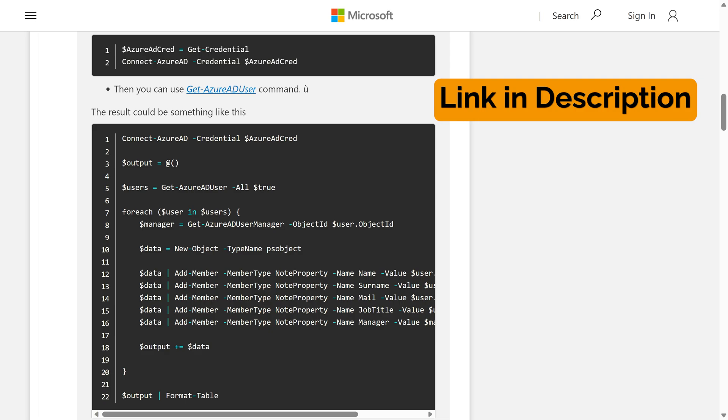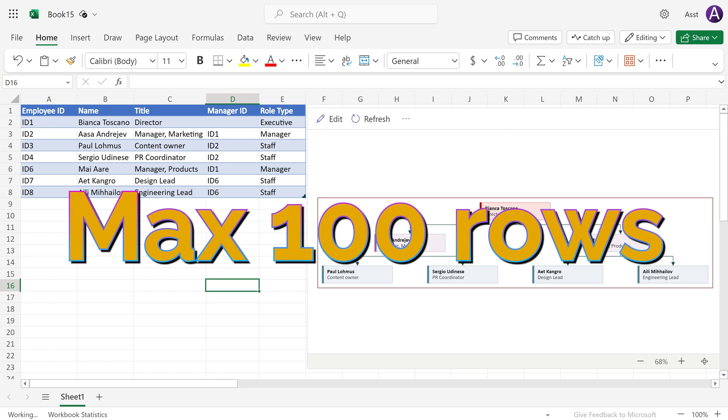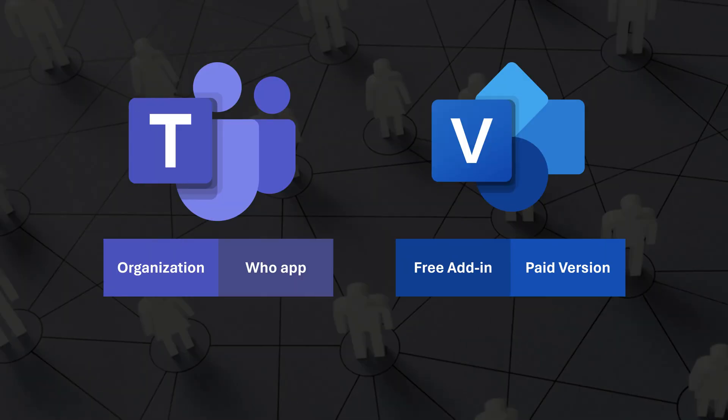For that, you will have to use PowerShell to export people names and their manager names. The limitation here is you can create an org chart for up to a maximum of 100 employees.